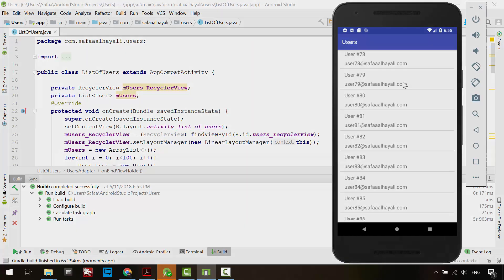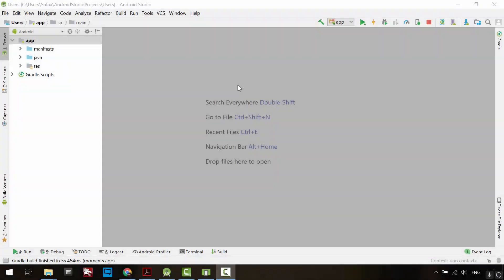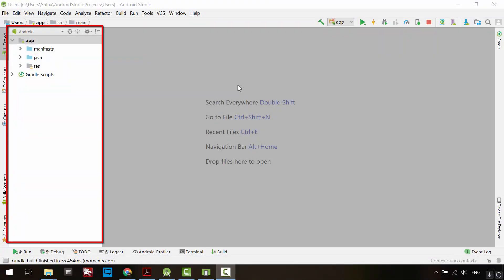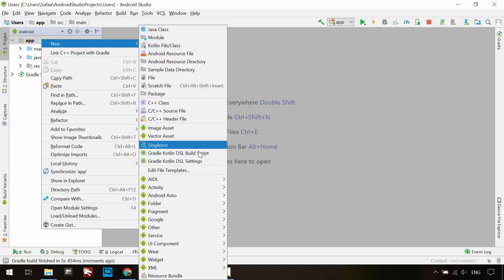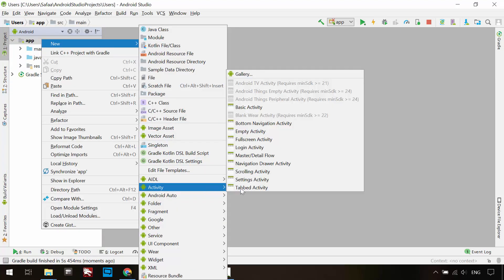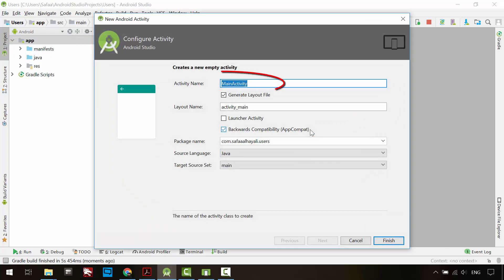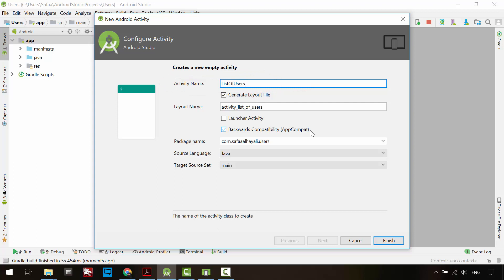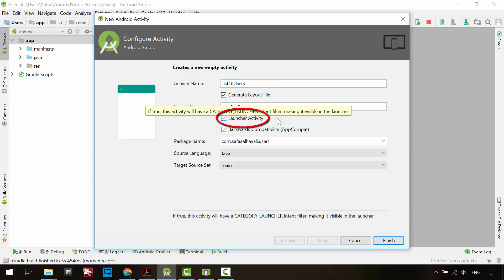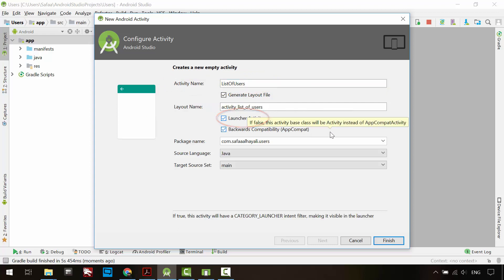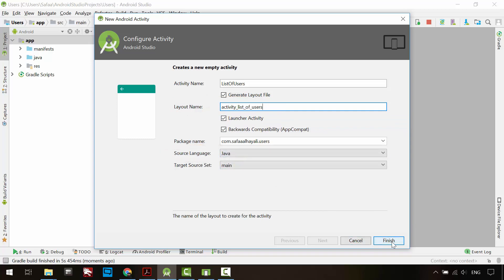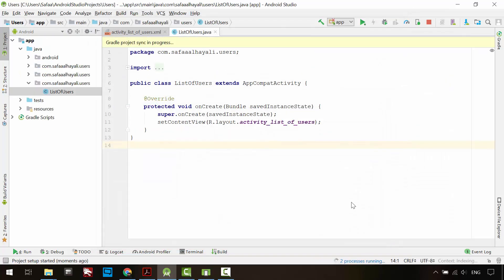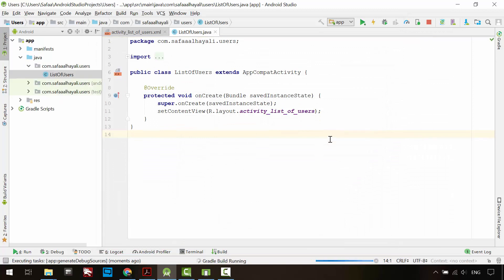Let's create an activity. In the project window, right-click on app folder, new activity, empty activity. I'll call it list of users. This is the only activity I have so I'll make it the launcher activity. You can change the name of its layout. I'll leave the default and the programming language used here is Java. Click finish.